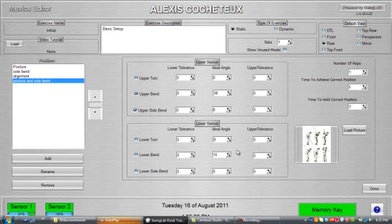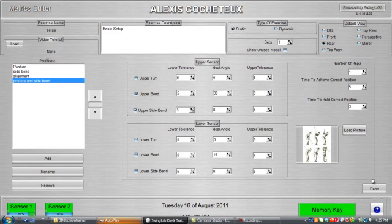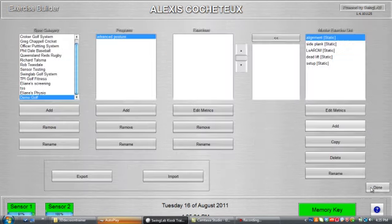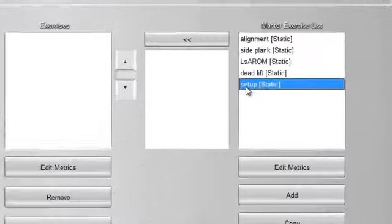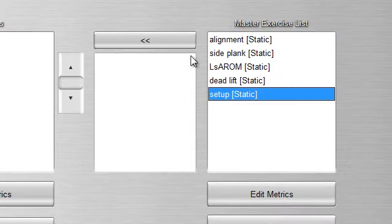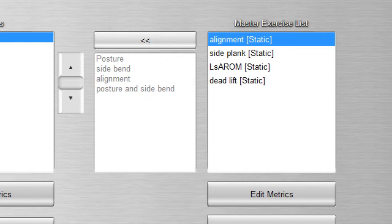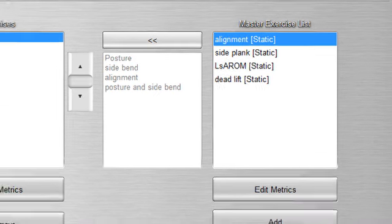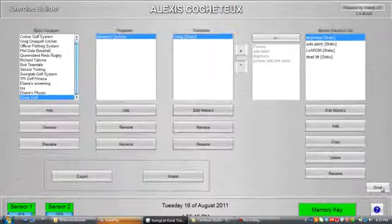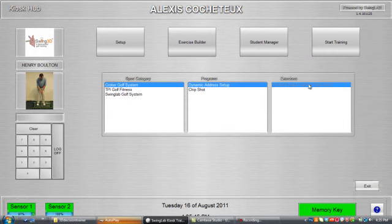You can see how quickly you can build the exercises, and then you can just load that into your program. So I'll just click on setup, and then add that into the exercise folder, and it's ready to go.